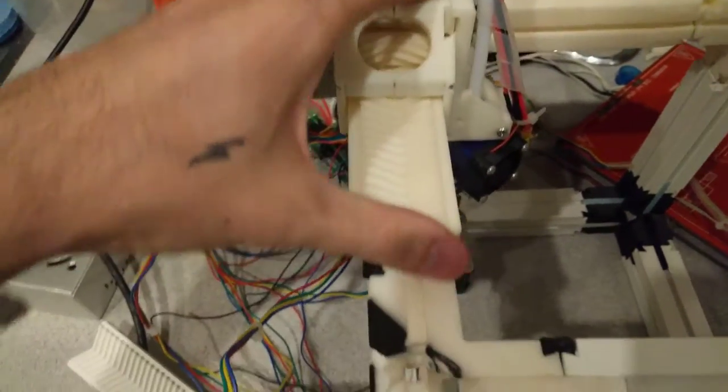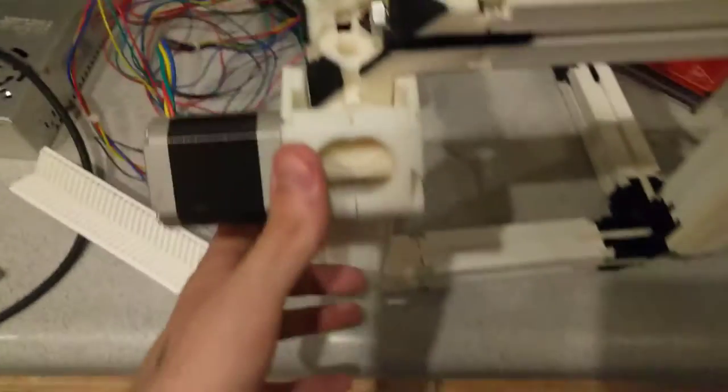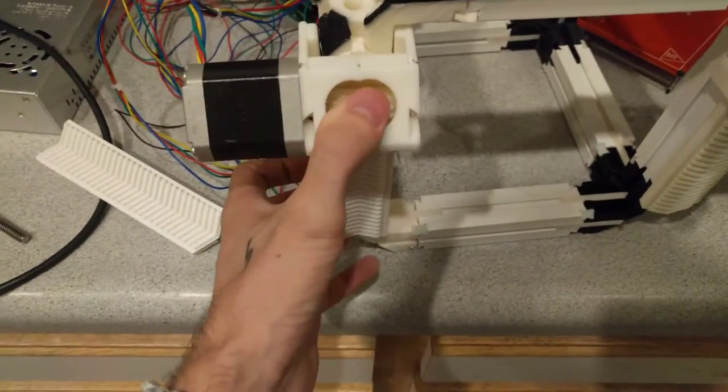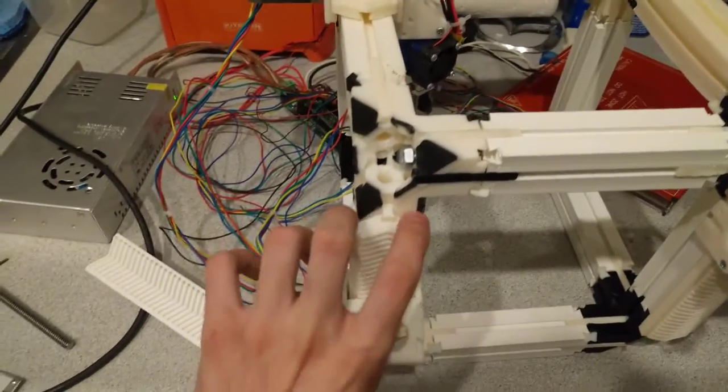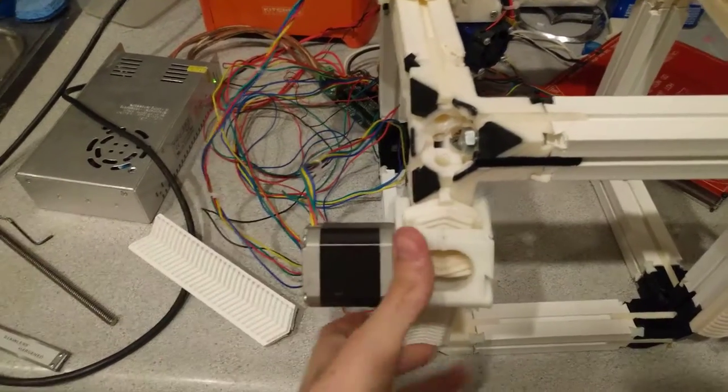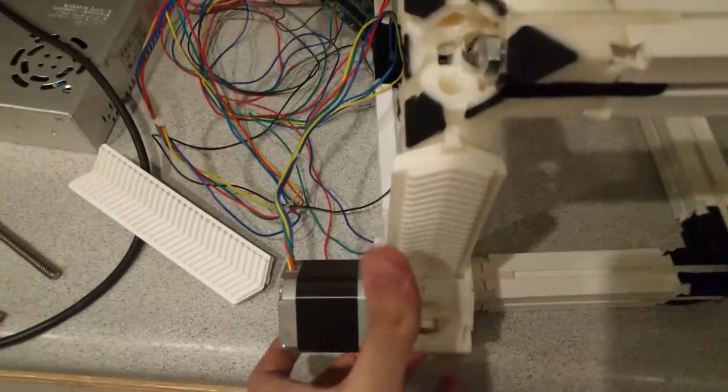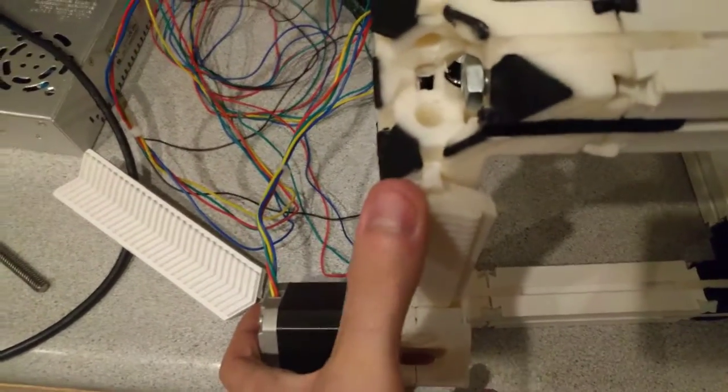And that's how we eliminate any kind of lashing. So the printer is actually on its side right now. And that's how that looks.